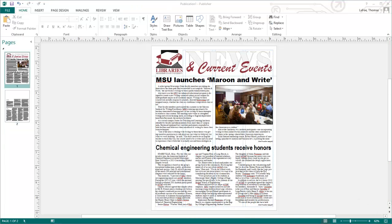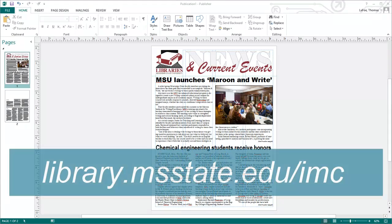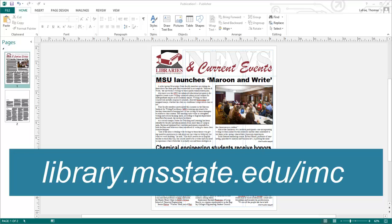Using these various tools and techniques, you can create a very professional newsletter using Microsoft Publisher. If you have any questions or for more tutorials and handouts, visit our website at library.msstate.edu.imc.